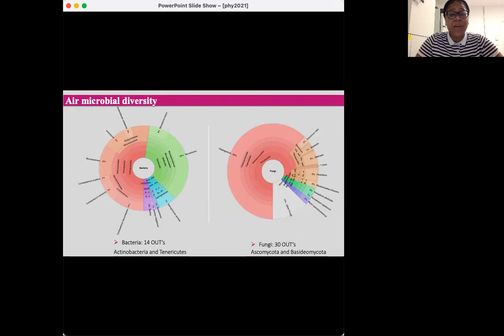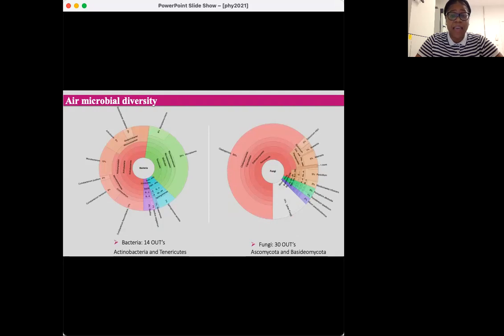As for the fungal community, it was dominated by members of the phylum Ascomycota and the genera Cladosporium, Alternaria, and Penicillium. The prevalence of these fungi in different environments have been reported extensively.